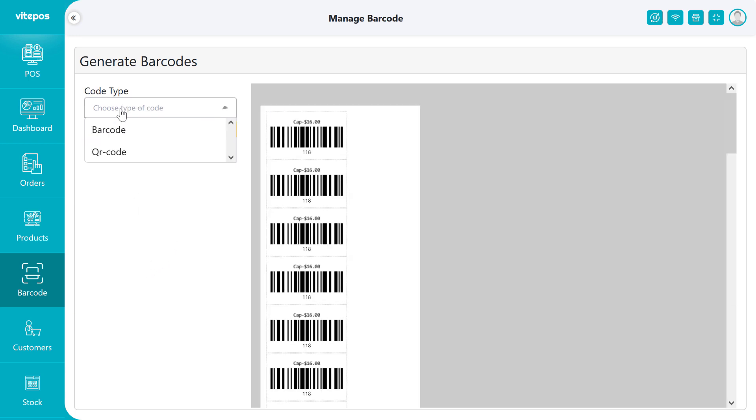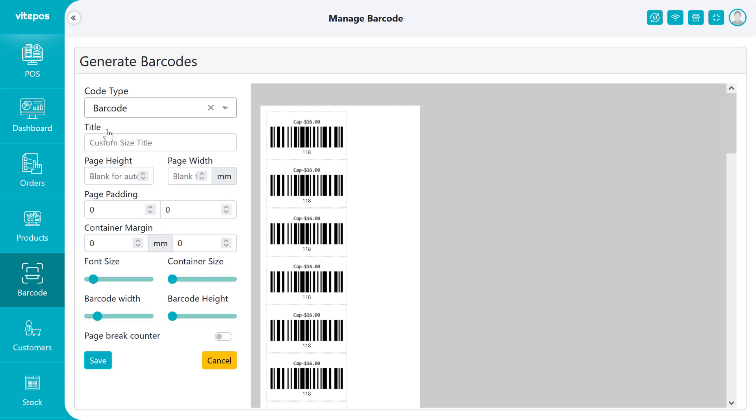Here you have to select barcode or QR code. Now we will select the barcode. After selecting the barcode, we have to give some information.